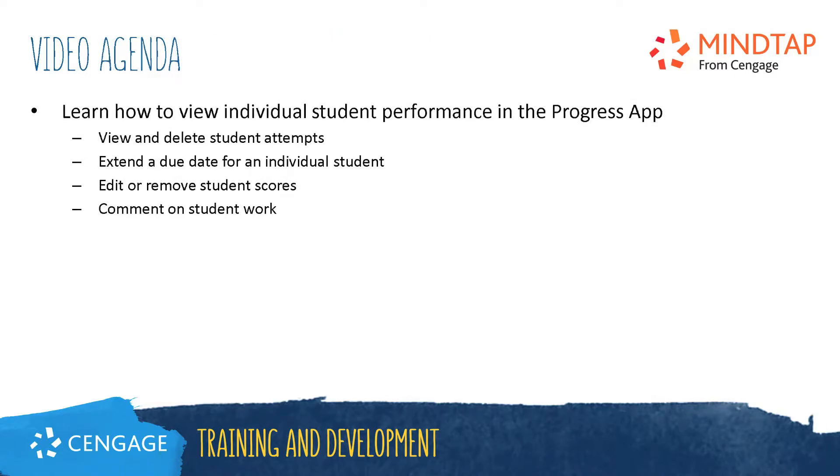This video will walk through viewing an individual student's performance in the MindTap Progress app. This includes viewing and deleting a student's attempt, extending due dates, editing scores, and commenting on a student's work.